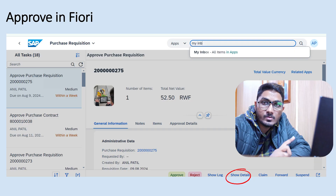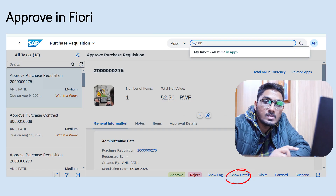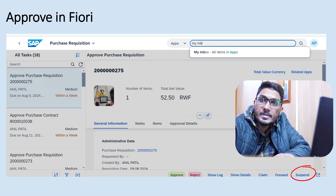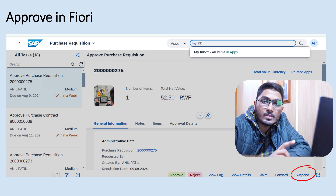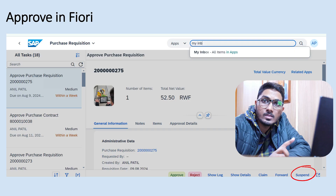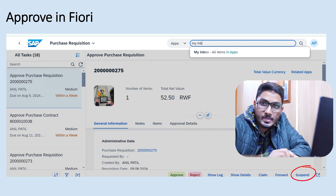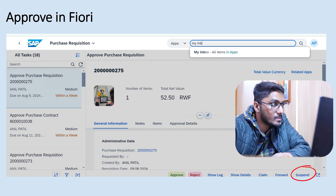In My Inbox there is also 'Show Log', where you can see who approved and who rejected. 'Claim' means if there are two approvers for the first release and one clicks Claim, only that person can approve it — they are taking responsibility. 'Forward' allows the approver to forward the document to another person if they are on leave. 'Suspend' puts it on hold for a selected number of days, and it disappears from your inbox until that date. To find suspended items, go to 'My Outbox'.